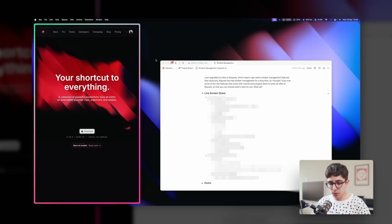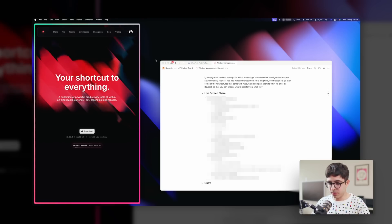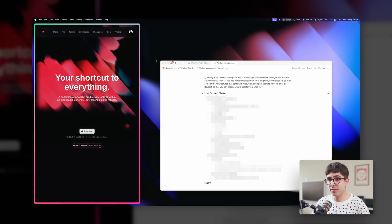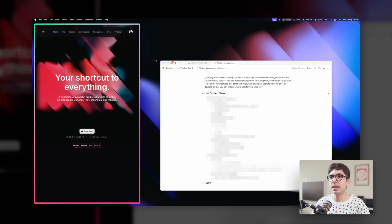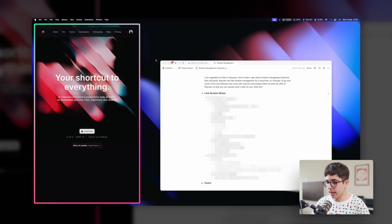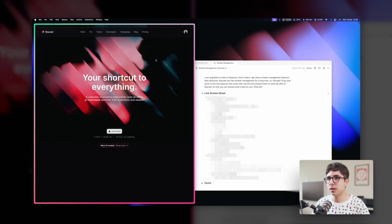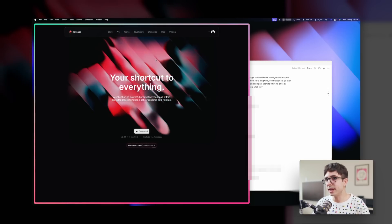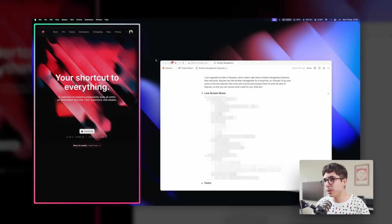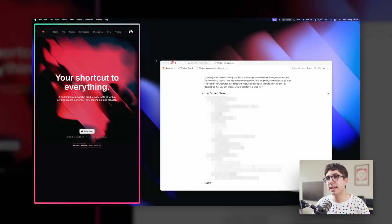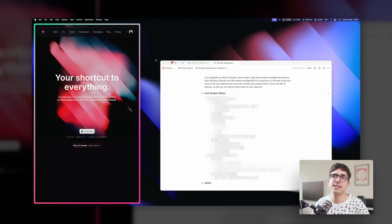Something else that you only get in Raycast is cycling. If I just use my shortcut for Left Half and use it on this window, I can do it once, twice, three times, and it cycles over the sizes — which is really cool and you don't get with macOS.